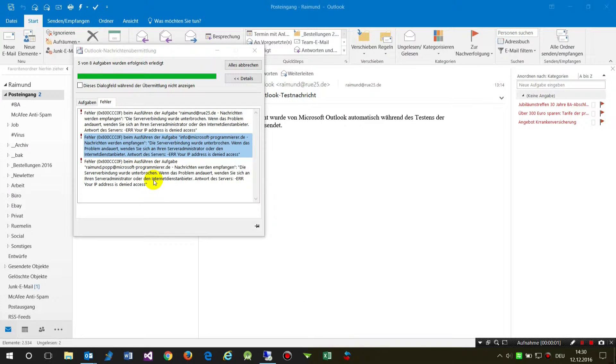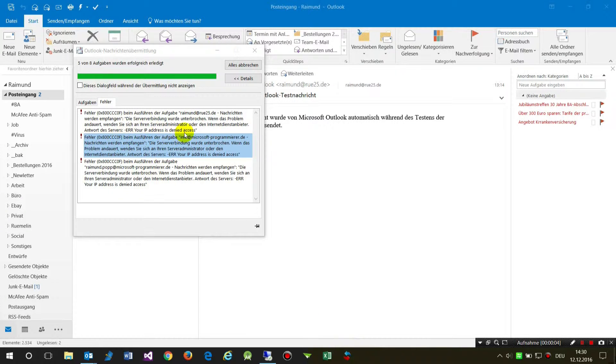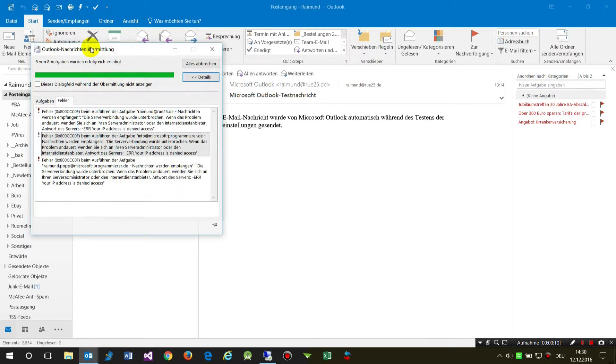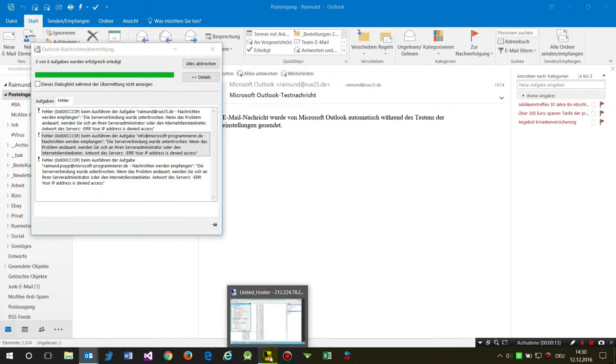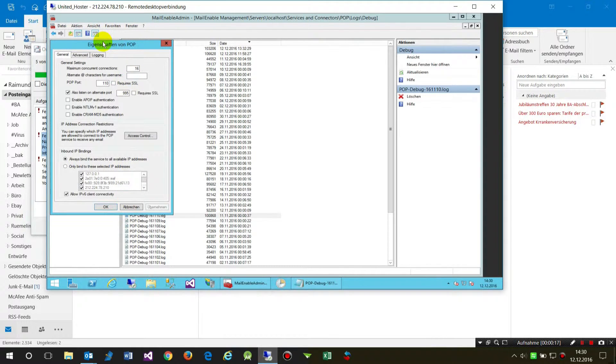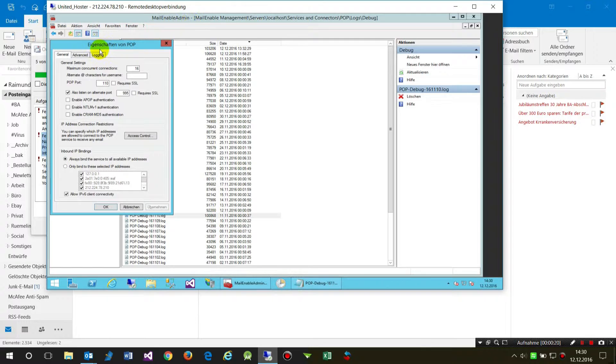This video is about the error 'Your IP address is denied access.' You will get this error when you have an email server with DNS blacklisting. In my case, I have the Mail Enable machine.